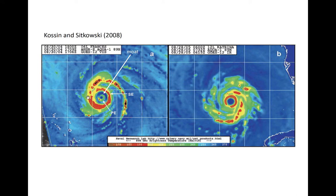It is the outer, or secondary, eyewall, and at early stages of its formation, it is often contiguous with the primary ring band, which extends radially outward from the inner core.